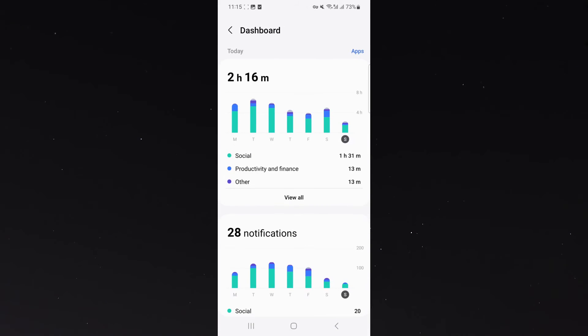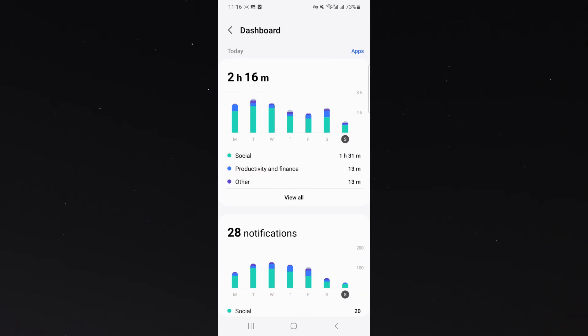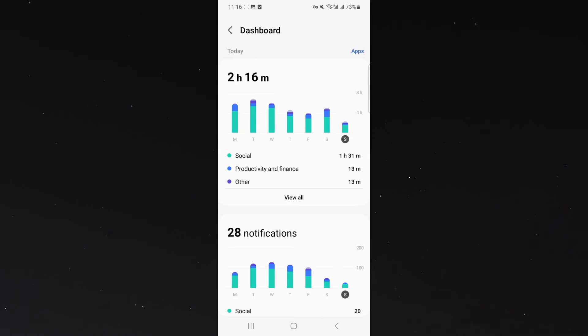Click on that, and from here, you can see I've used 1 hour 31 minutes on social media. Now, if I click on apps right at the top there, that will switch from categories to applications so you can see how long I've spent on each application today.